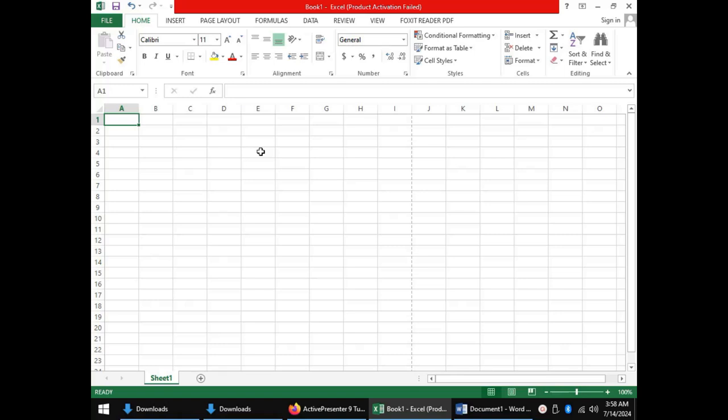There are three types of cell references in Excel depending on the situation you are dealing with. The first one is the relative cell reference. For example, the cell I have clicked is cell E4 because it is in column E and in row number 4, so E4 is a relative cell reference.